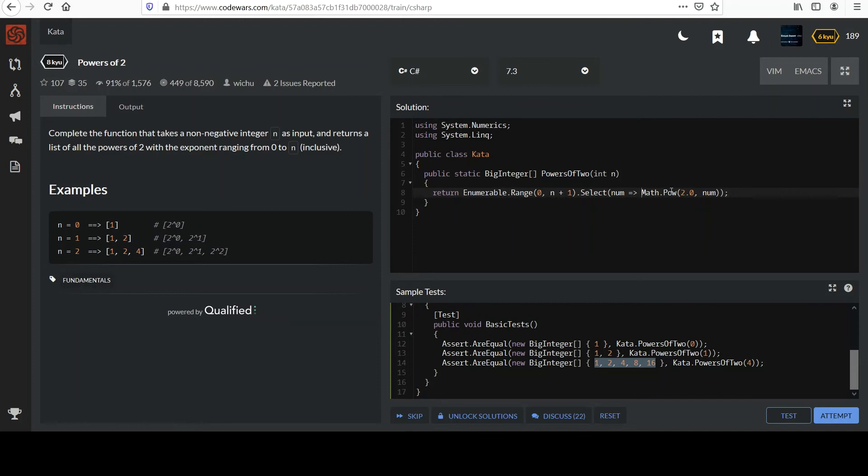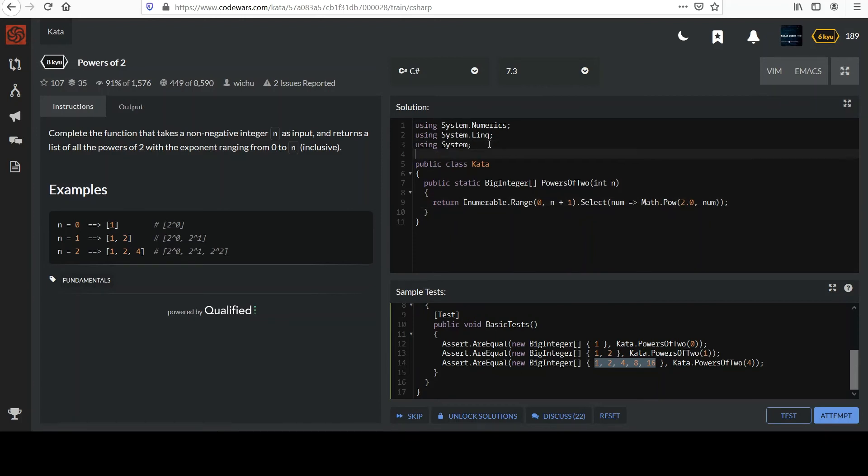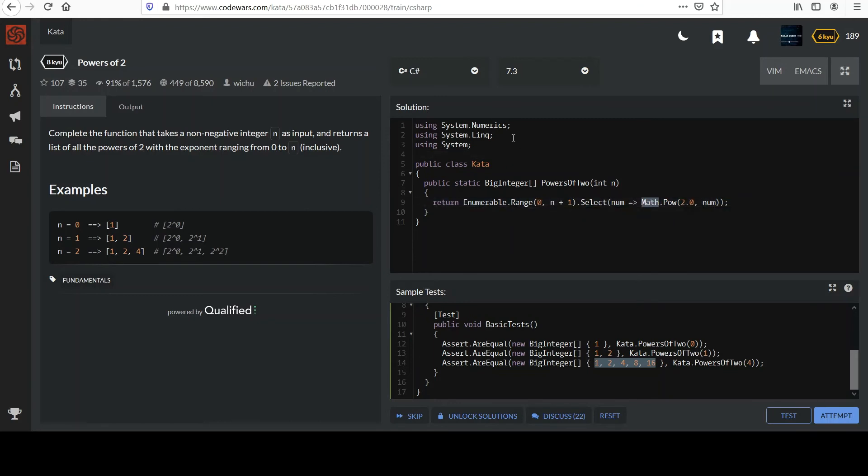Now, the problem so far is... Actually, let me bring in the system class so we're covered on the math. Math resides in system. So, we're good there. The problem, if I just leave it like this, is that pow, I believe, returns a double. And so, the collection that gets made from this select statement is going to be a bunch of doubles. I don't want that. I want big integers.